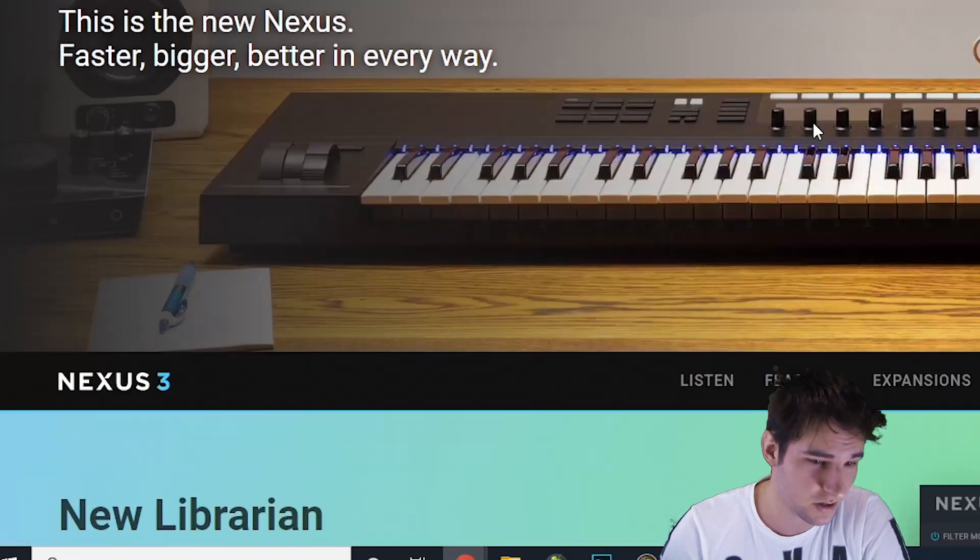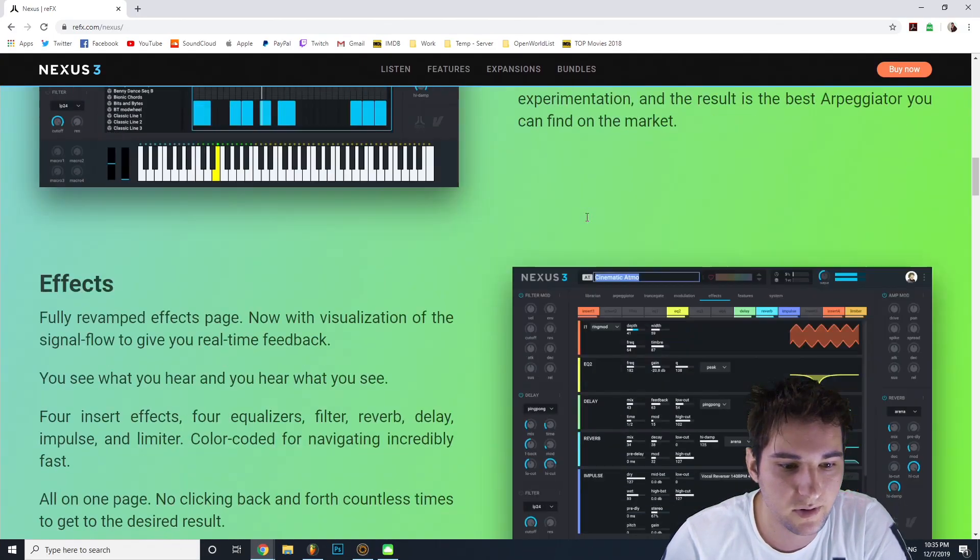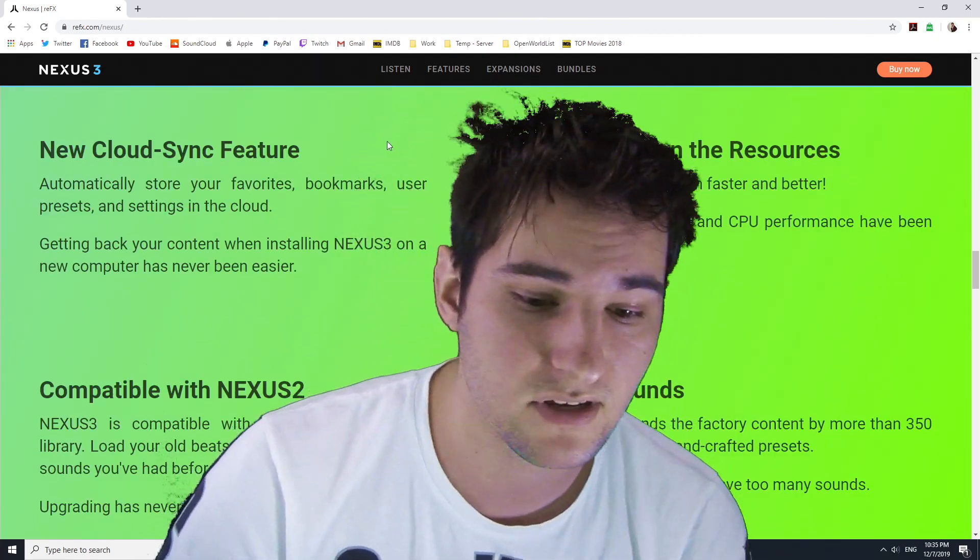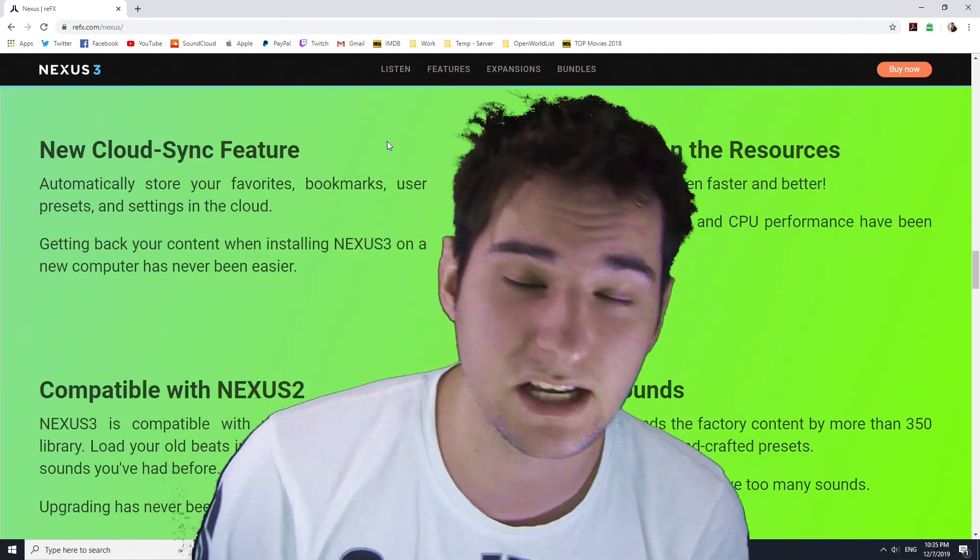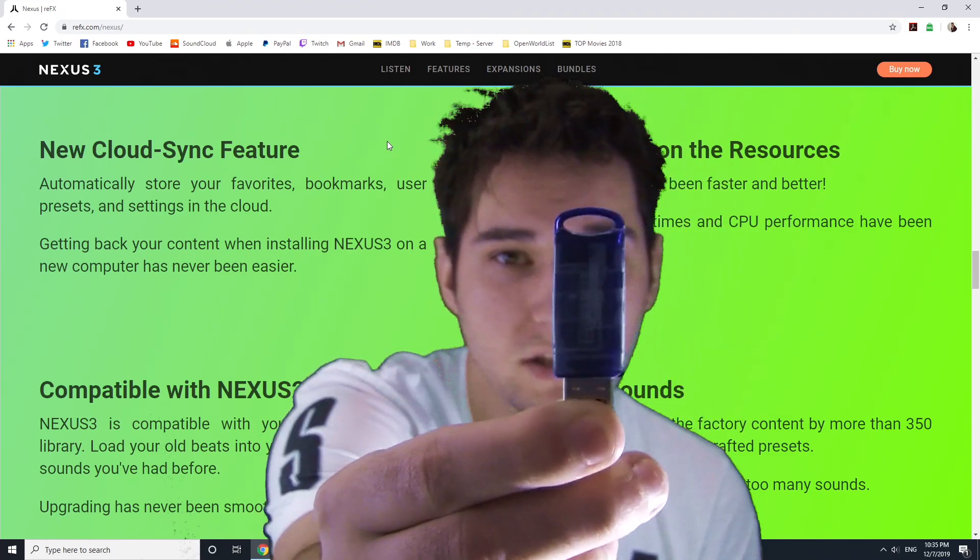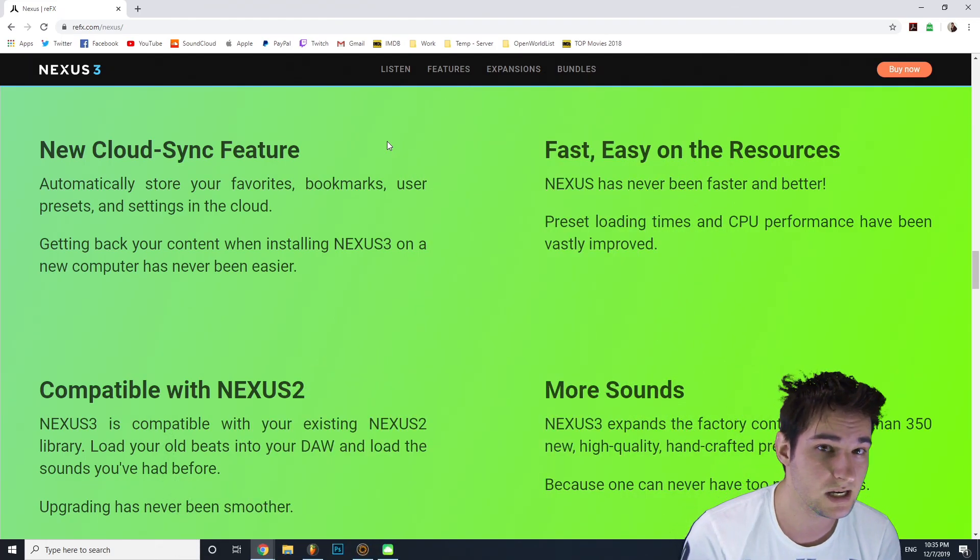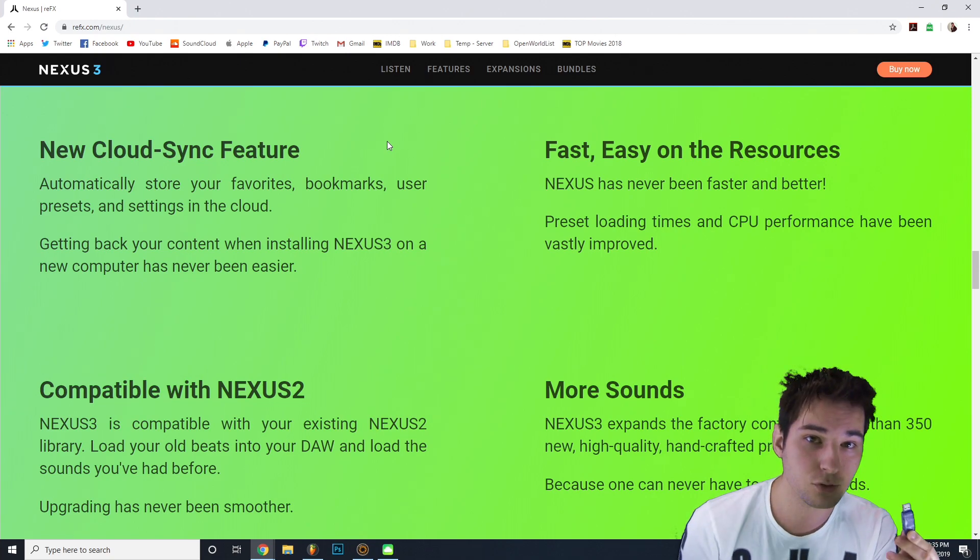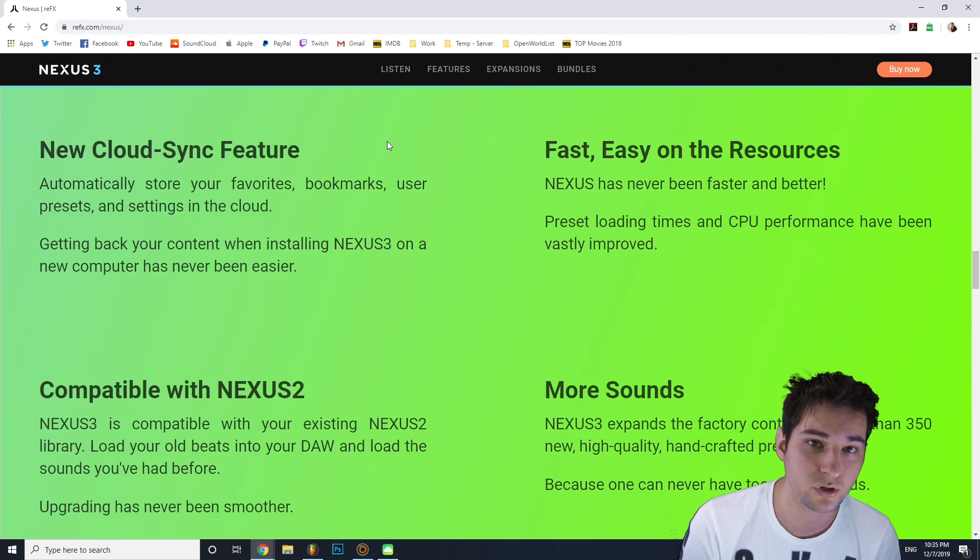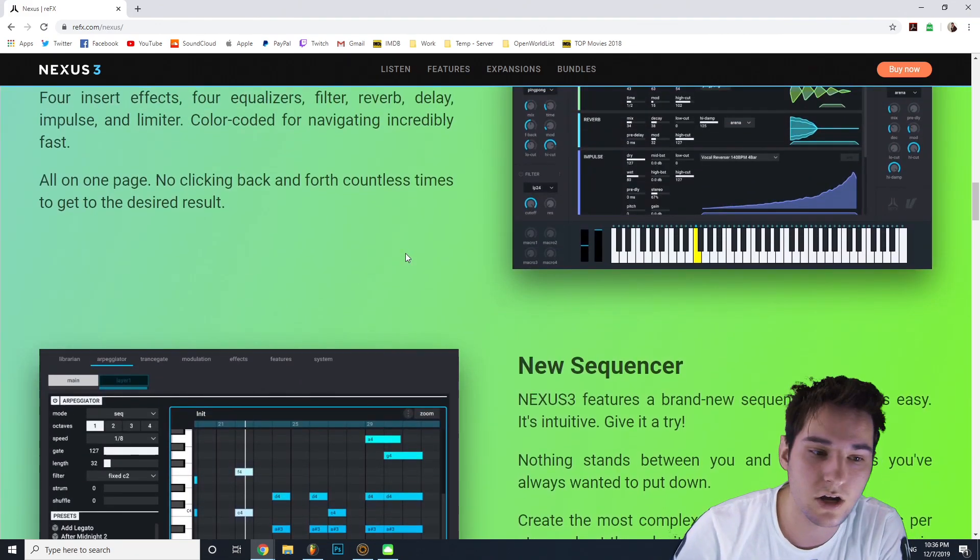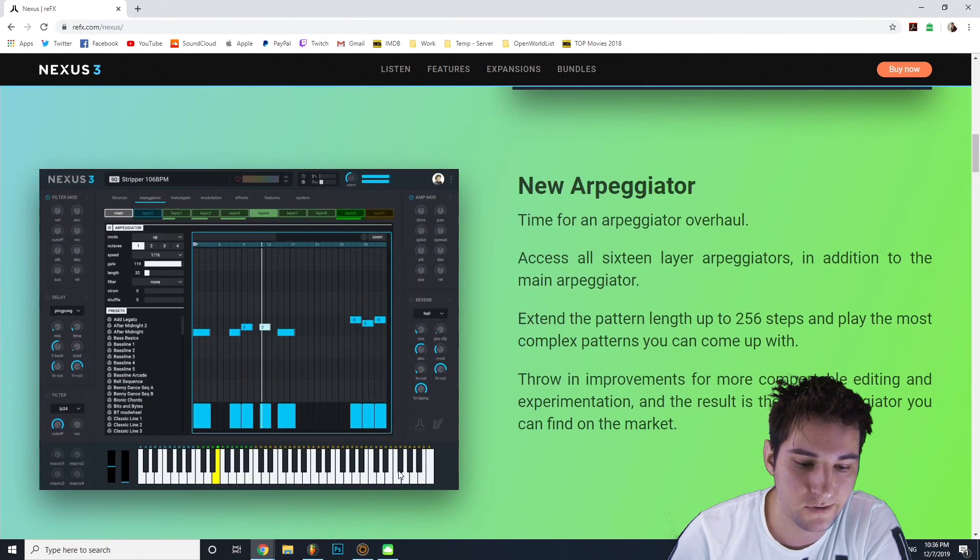So it's a new Nexus right here. It has new library, new arpeggiator, effects and so on. But the best thing here is if you have Nexus 2, then you already know what this is. That is the USB licensor key that you have to put into your computer in order to open Nexus 2. Now the Nexus 3 does not have this anymore, so you're completely free.